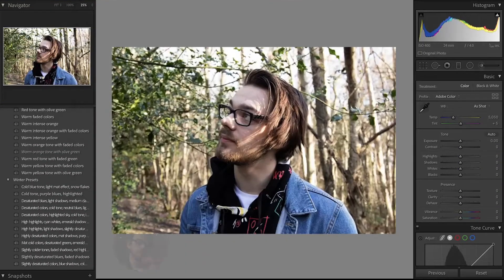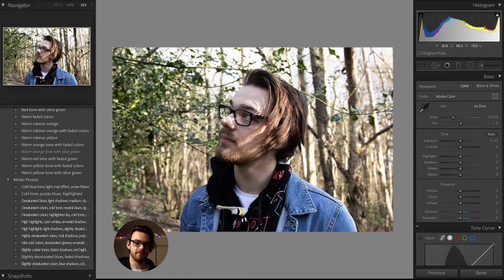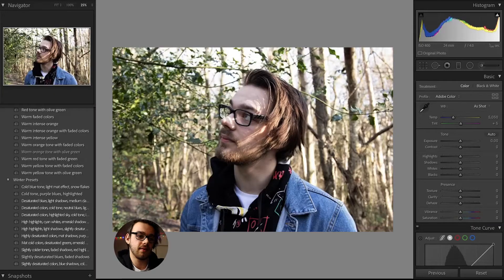So this is Lightroom — if no one's ever used it, this is what you're greeted with when you import your photos. Whenever I open an image, I like to do two things: one is cropping your photo to fit what I want it to be, and the second is to apply lens corrections, which I'll get into in just a sec.